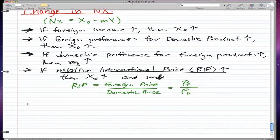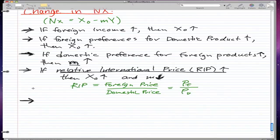I actually got that from googling it, because before I did this video I forgot what relative international price was. It might be good to do some research on it if you want to know more. I didn't really remember it, probably because it wasn't really tested in my introductory macroeconomics course.